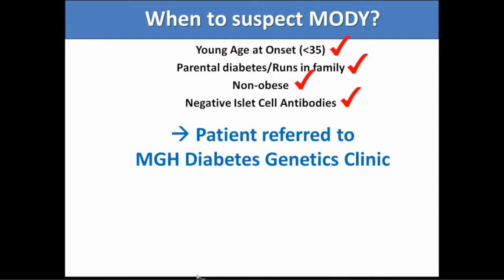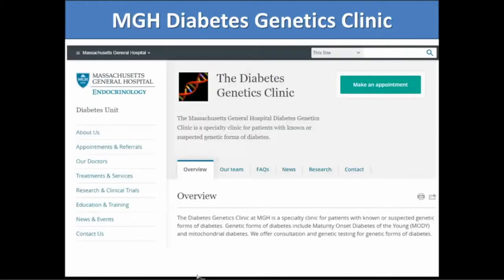With this patient, because he had these features, he was seen by an endocrinologist at an affiliate hospital who thought of MODY and referred him to the Mass General diabetes clinic, where we see patients either suspected to have MODY — and we offer genetic testing — or patients with known MODY that we can help guide in their management.